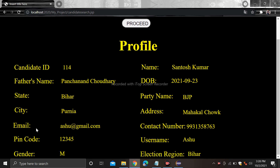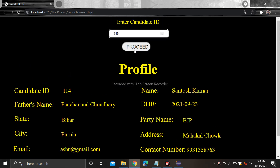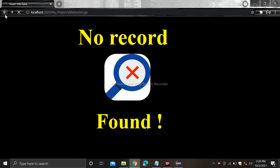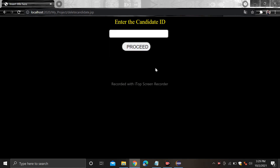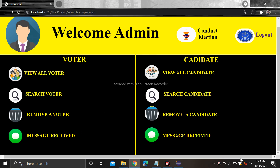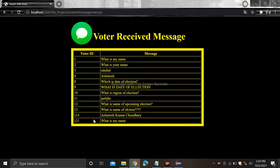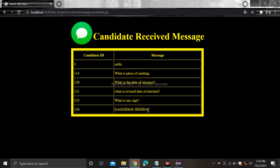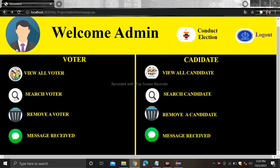You can see candidate details: name, father's name, date of birth, state, city. If you type any random number like 345 then it shows no record found. In the same way you can also remove a voter — if you type a random number like 456 and click proceed it shows no record found. You can also remove a candidate. If you want to see messages received from voters or candidates, click on the messages section — all messages will appear here.